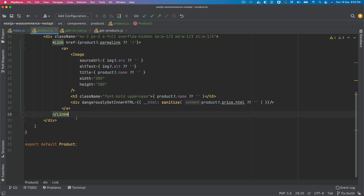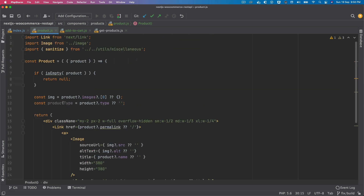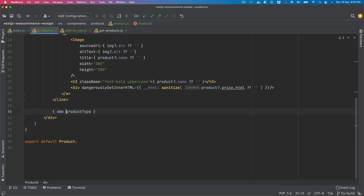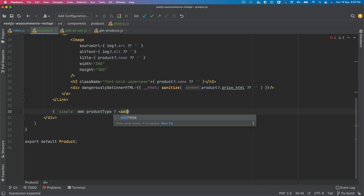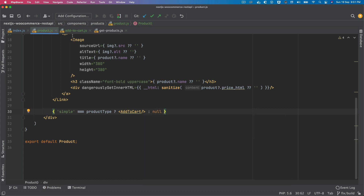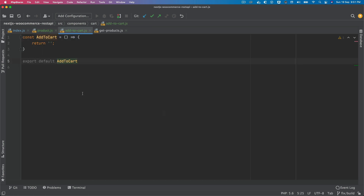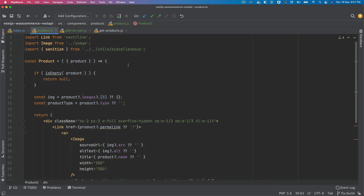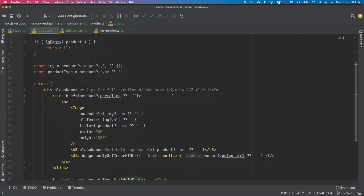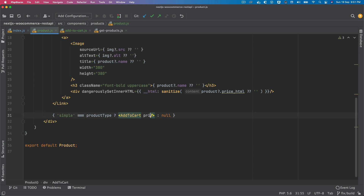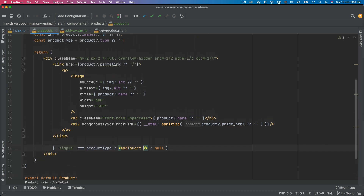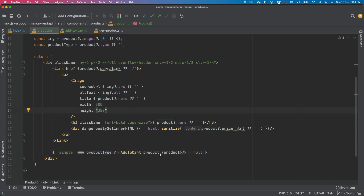Currently we'll just handle the simple product and come back to variable products later. Below this we'll check: if product type equals 'simple', then we render the AddToCart component, else null. We also need to remember to handle external products — probably with a button for the external link — but we'll come back to that later. AddToCart has export default, which is great.